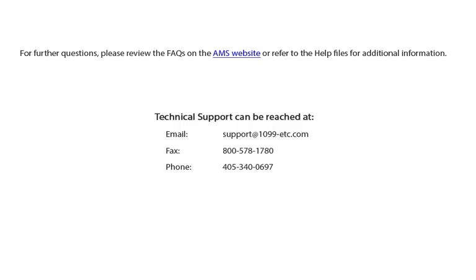For further questions, please review the frequently asked questions on the AMS website, or refer to the help files for additional information. Technical support can be reached by email, fax, chat or phone.